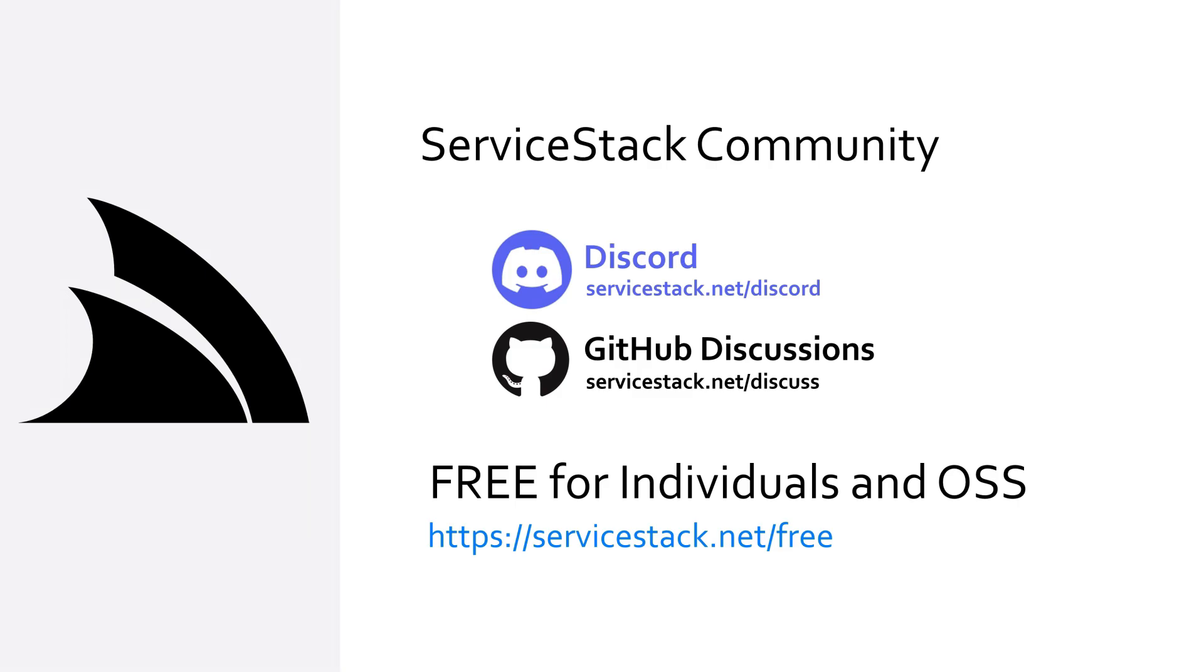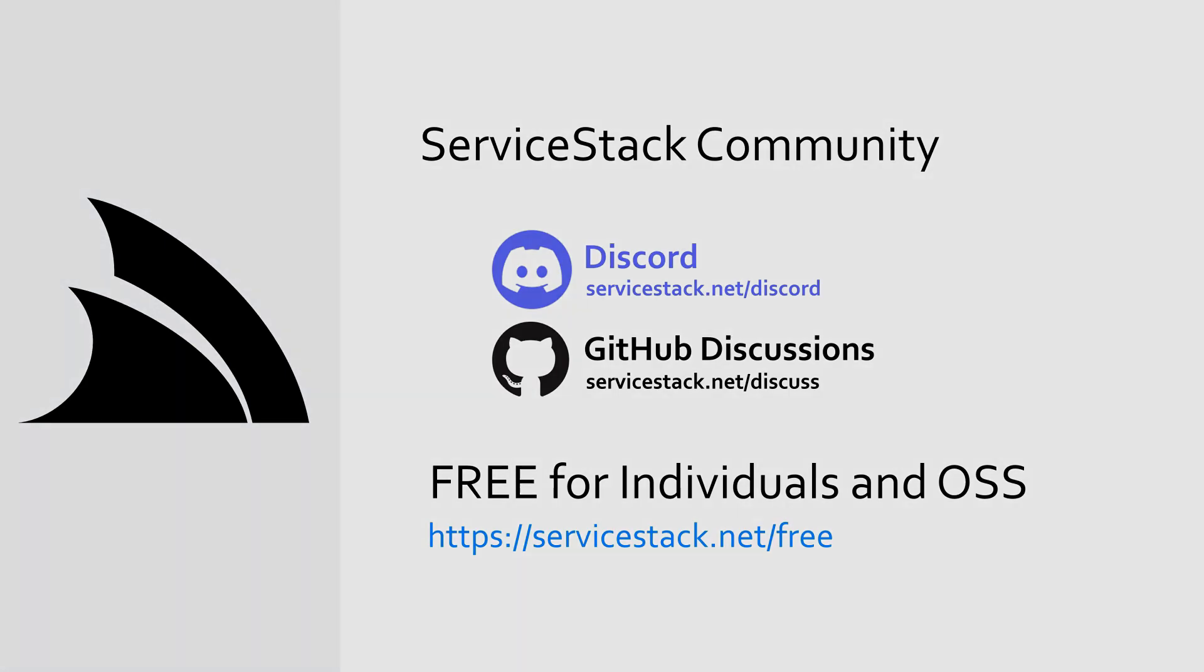Well that's it for this video if you have any suggestions or feedback about our templates or videos let us know in the comments. If you want to know more check out our other videos and join us in the server stack community through our discord and github discussions. Server stack is free for individuals and open source projects so anyone is welcome. And as always thanks for watching.